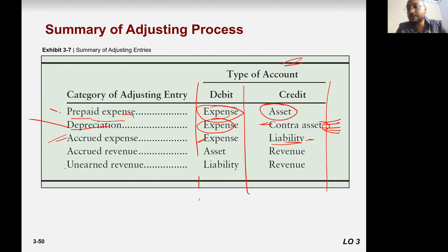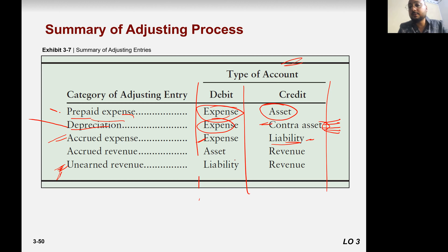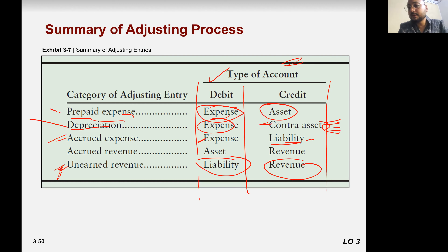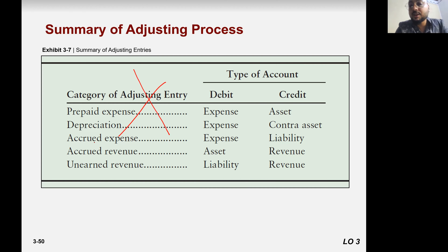And what about the unearned revenue? Unearned revenue is our liability. So when you record the revenue, liability decreases — liability decrease means debit — revenue increase means credit. So this is just a way you can memorize that. But if you know the logic behind it, you don't need to memorize this table.